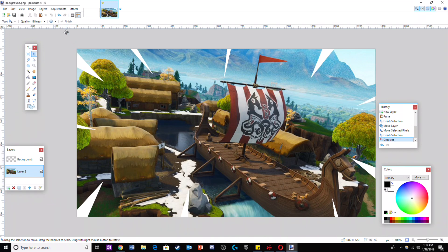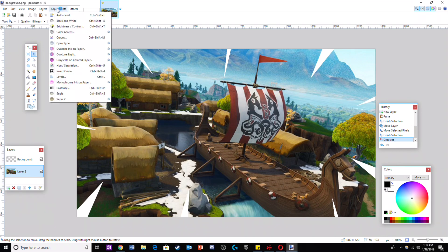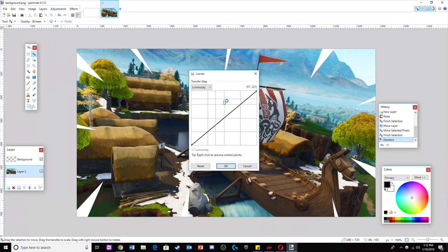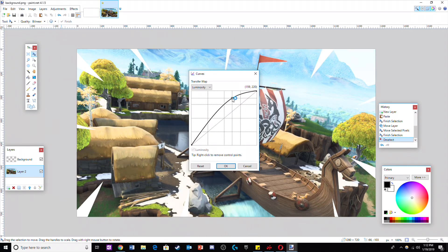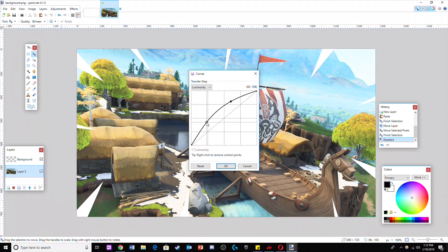Now to make this picture brighter and more visible, click on adjustments and then click on curves. Bring up the curve in the two places I did and the picture should have changed.